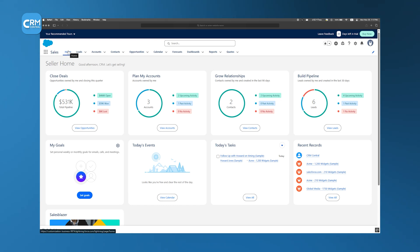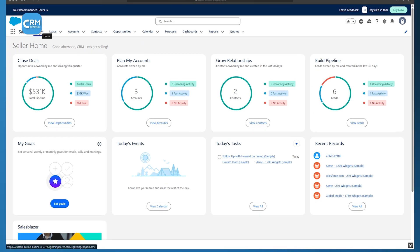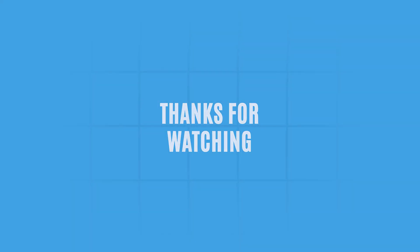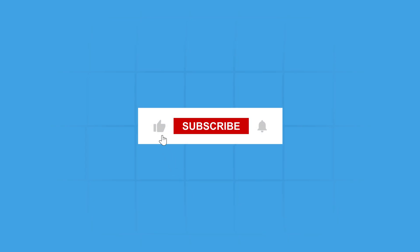So that's all about Salesforce Sales Cloud. Is there anything left that you want to know here? Let us know in the comments below. Thanks for watching. Don't forget to like, share, and subscribe to get more videos like this.